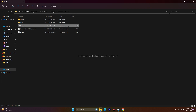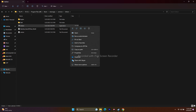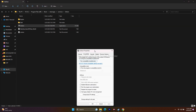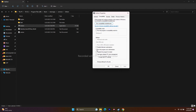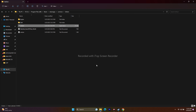The next step is to run the game as an administrator. While in the installation folder, right-click the application, go to Show More Options > Properties > Compatibility, and check Run this program as an administrator. Click Apply and OK, then try launching the game.